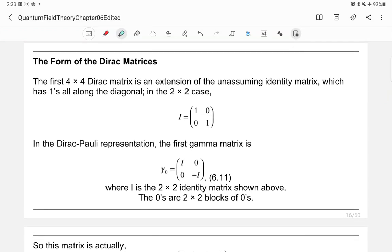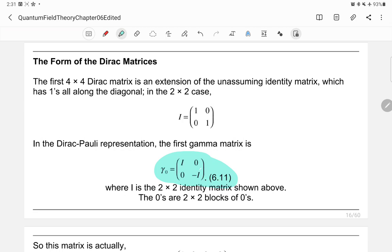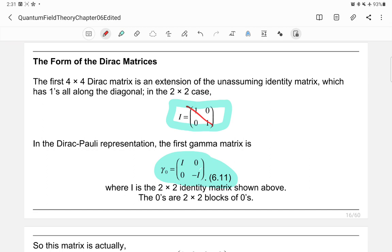Now let's investigate the Dirac matrices. These are four-by-four matrices. The first is gamma-zero, defined as a block-diagonal matrix with the two-by-two identity matrix I on the upper block and negative identity -I on the lower block, giving the explicit four-by-four matrix with entries 1, -1, -1 on the diagonal and zeros elsewhere. The trace of gamma-zero equals zero, so it is traceless.